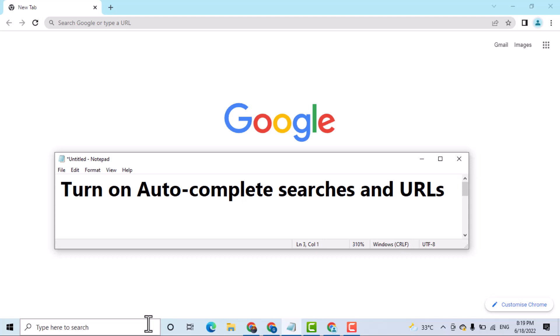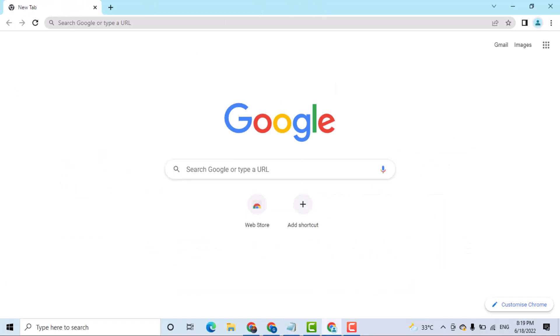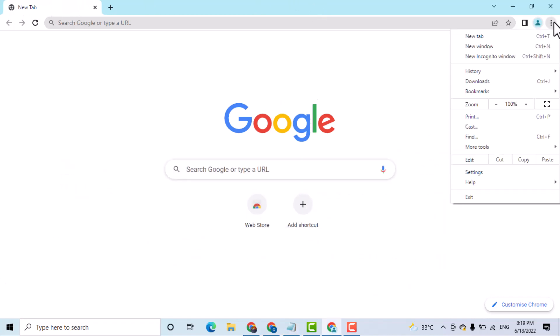So very simple and basic way to turn on and enable auto-complete searches. Click on these three dots, then settings.